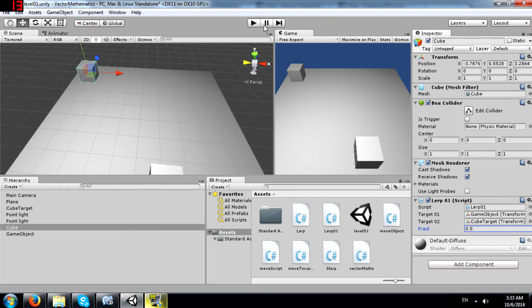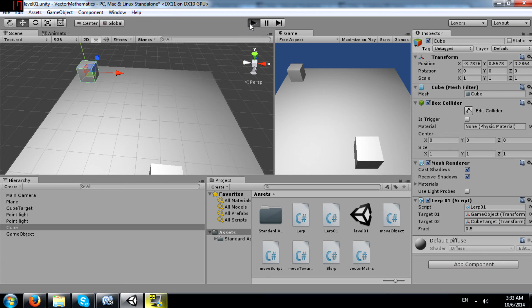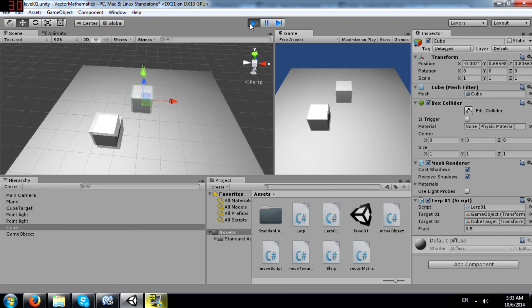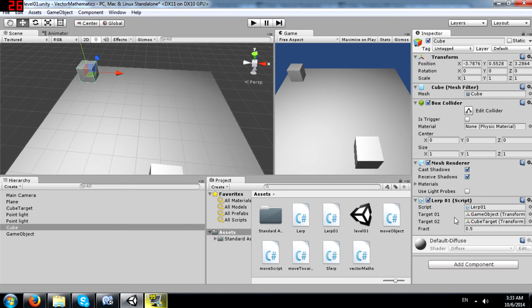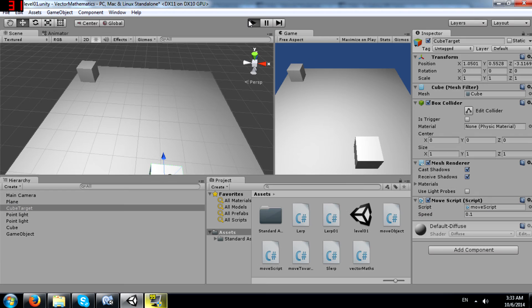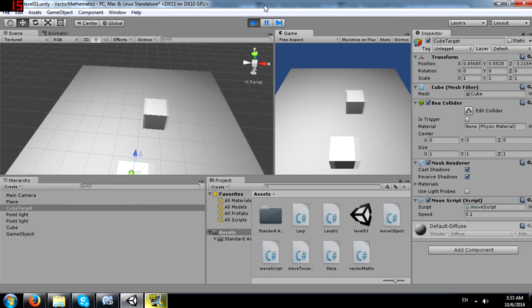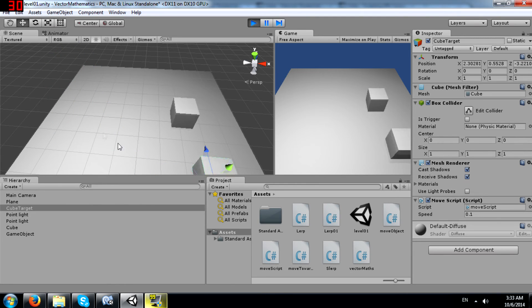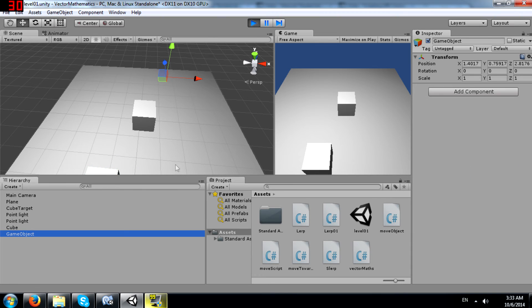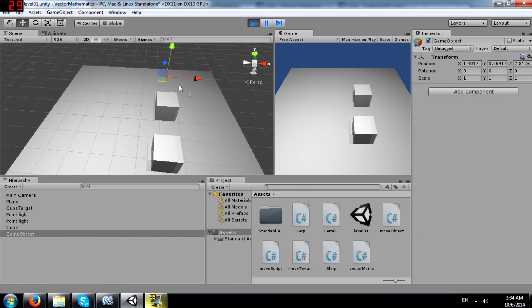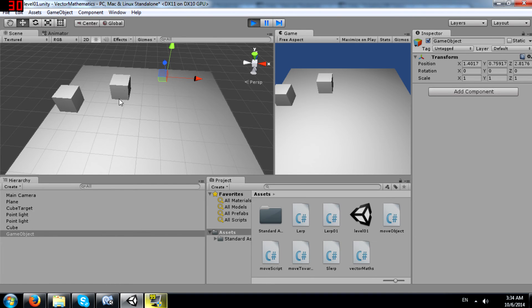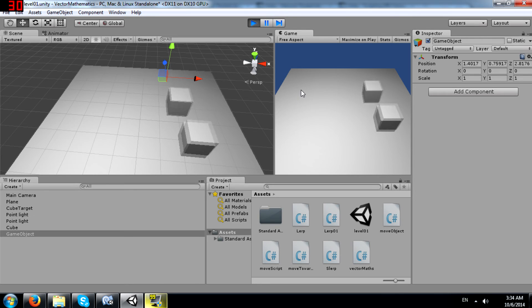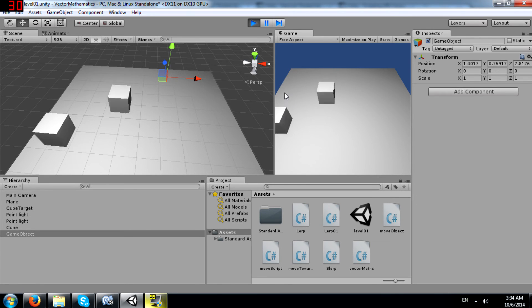Now watch what happens when I run the game. Notice no matter where I move, this cube always remains along the middle of the line between these two points. Because I have set it to, I have set the fraction to be 0.5.